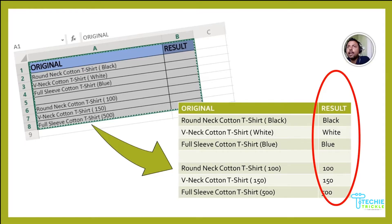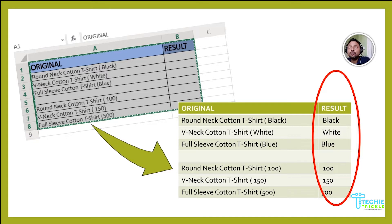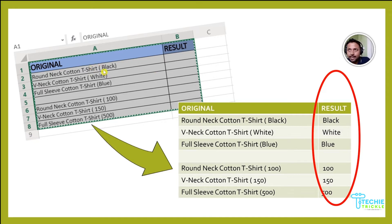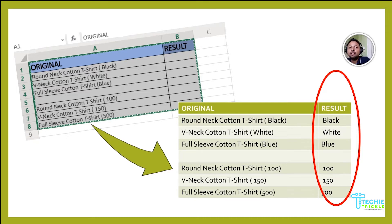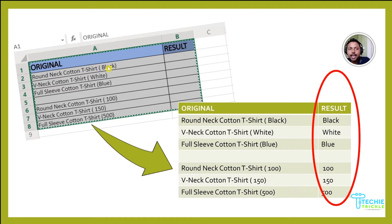Welcome to the how-to section of TechITricker. Today's discussion is how to get any word from a particular cell, extract it from there, and put it in a different cell in Excel in a different column. As you see here, I have extracted the words black, white, and blue from these parentheses and put them in a separate cell in a separate column.